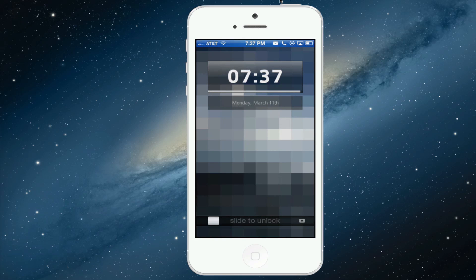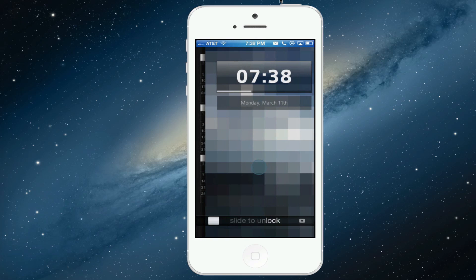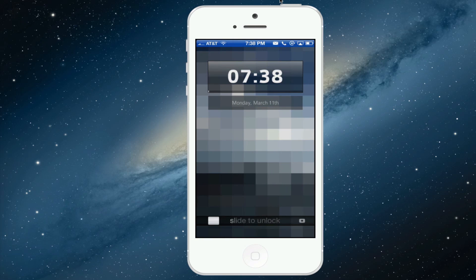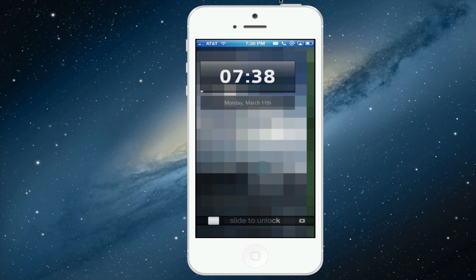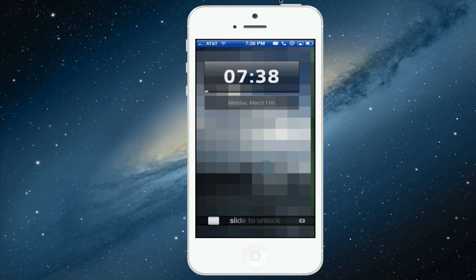Hey guys, what's up? Today I want to show an awesome lock screen theme and that is called Peekly, as you can see displayed on my screen right now.